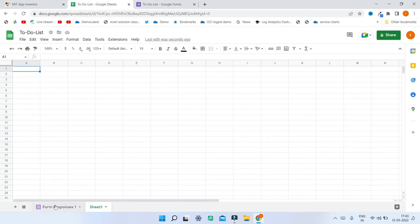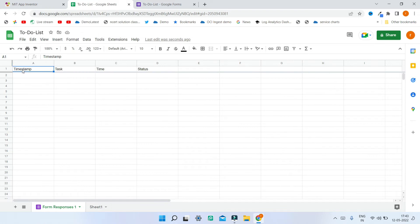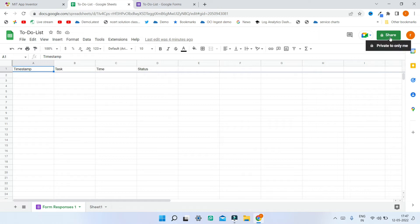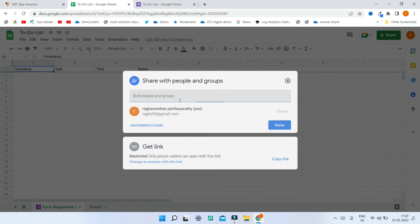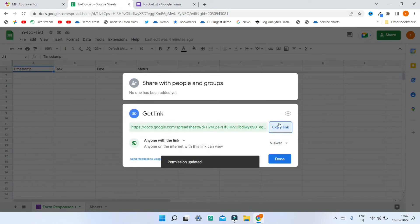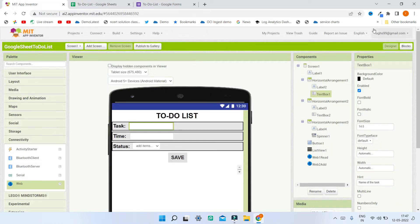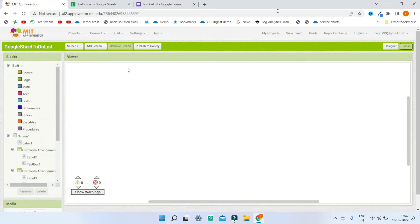If you go to Form Responses you'll see all four titles: Timestamp, Task, Time, and Status. Next we need a shareable link of this Google Sheet so we can access it in MIT App Inventor. I'll click Share, change access to 'Anyone with the link', and copy the link. Then in MIT App Inventor let's go to the Blocks section.